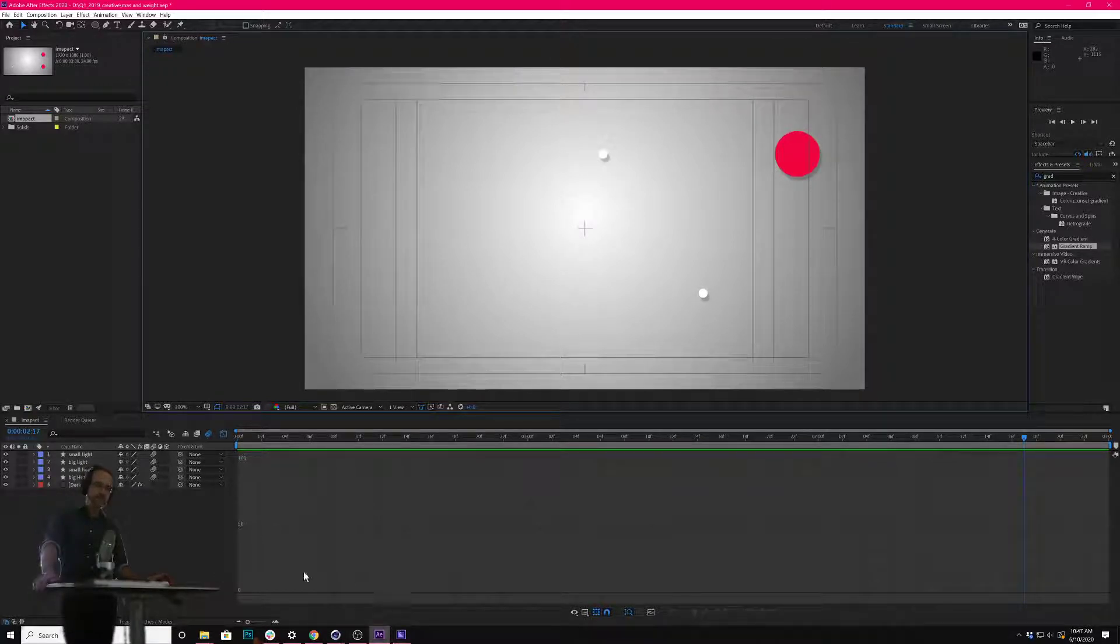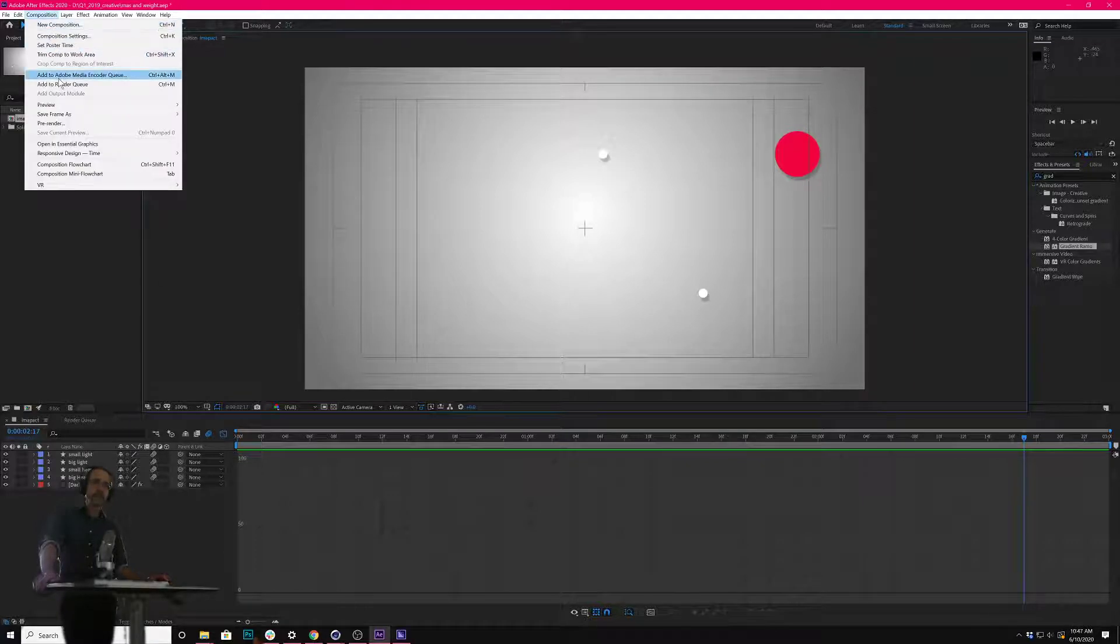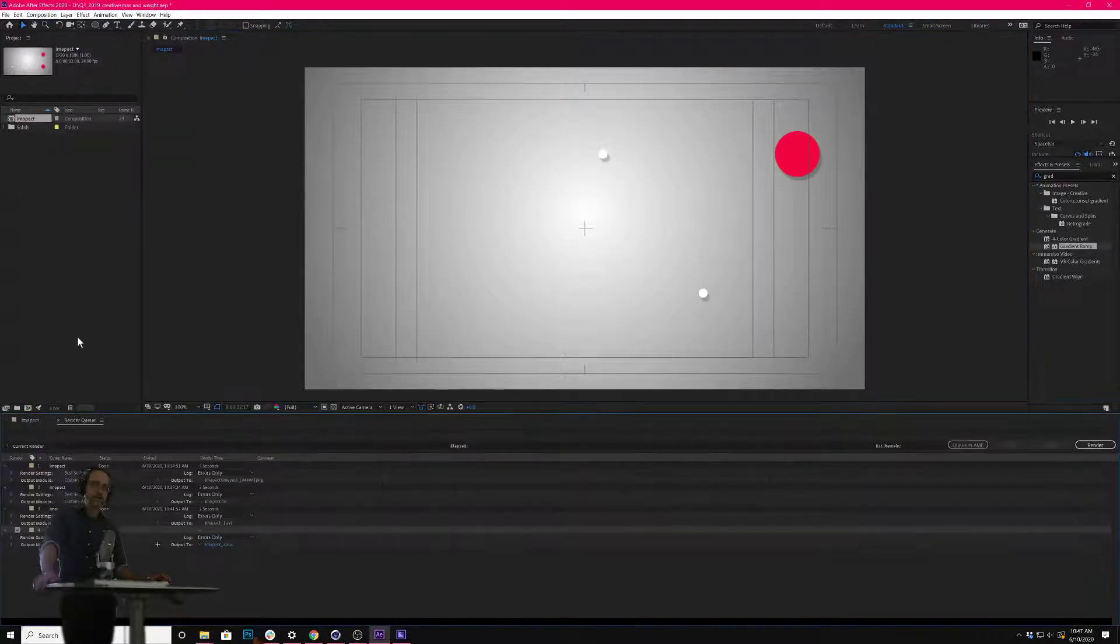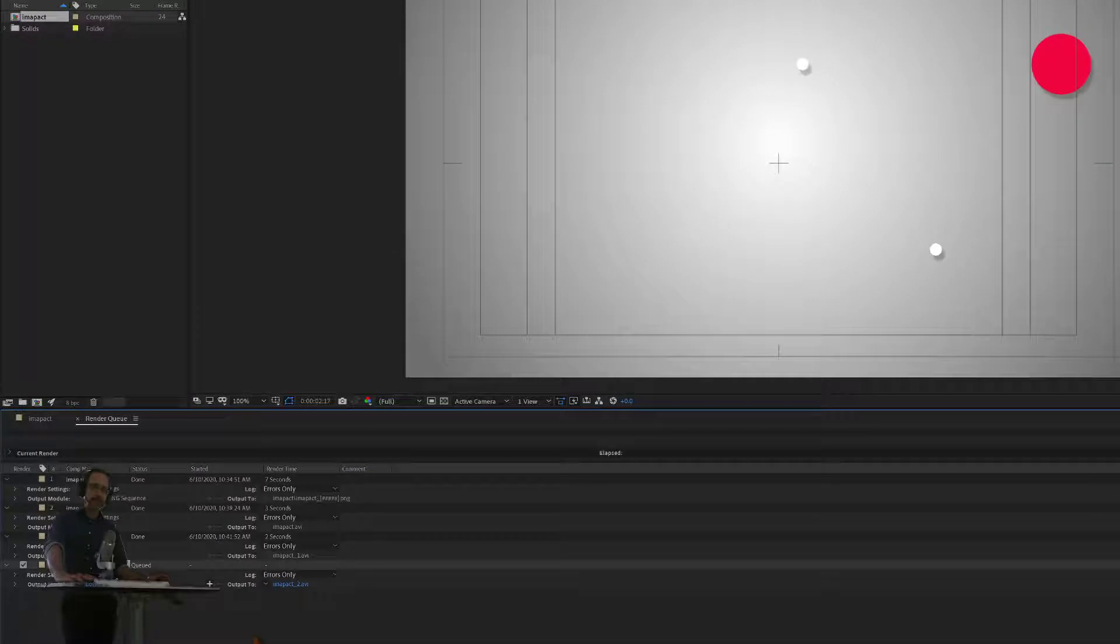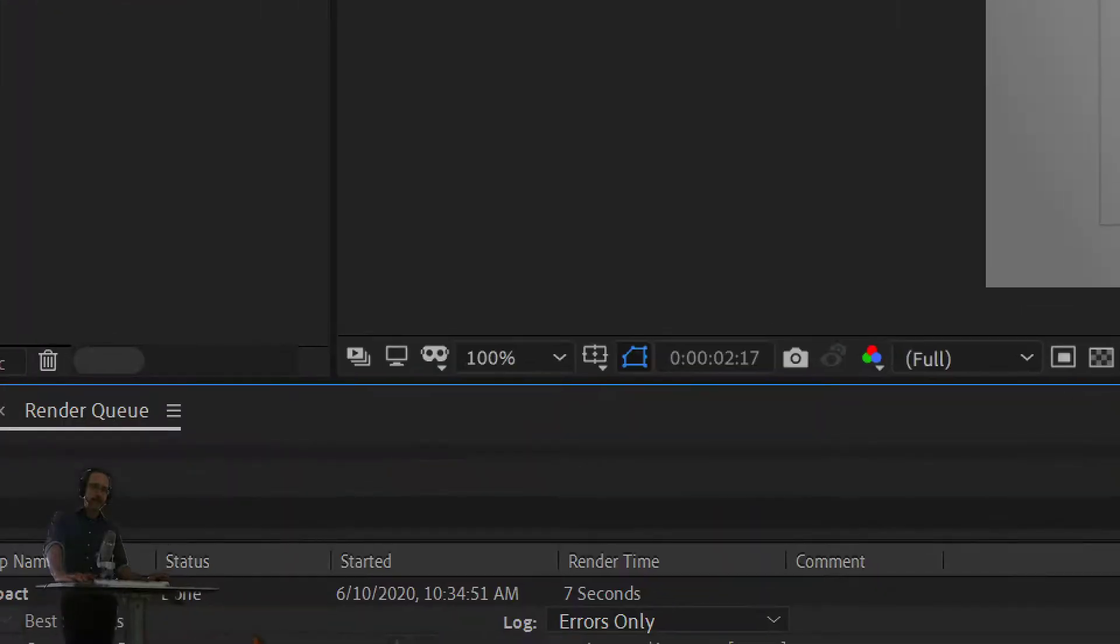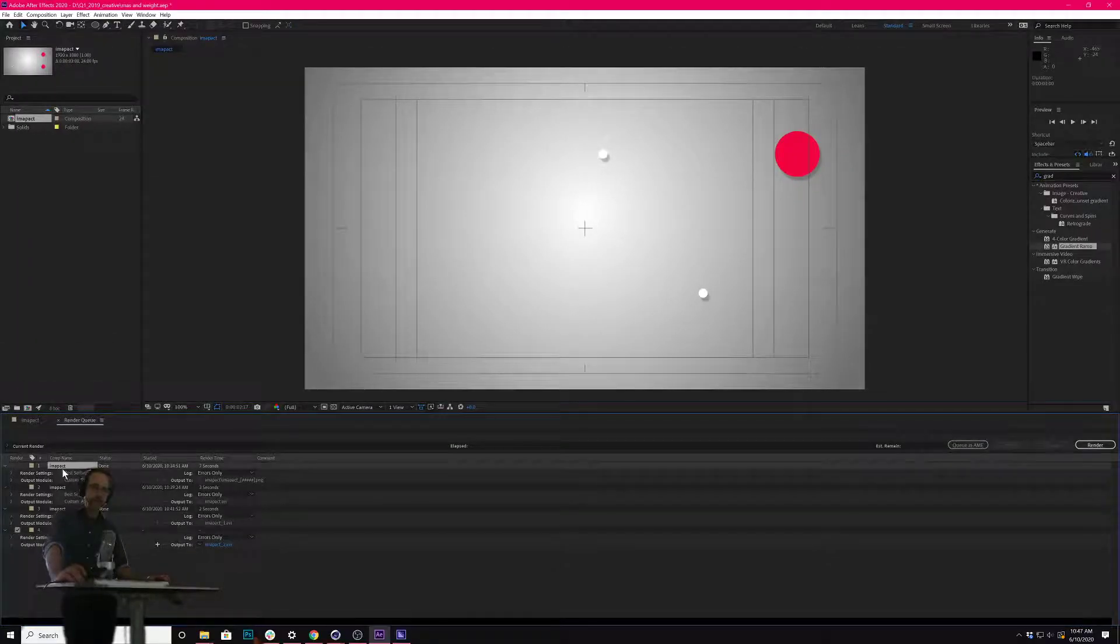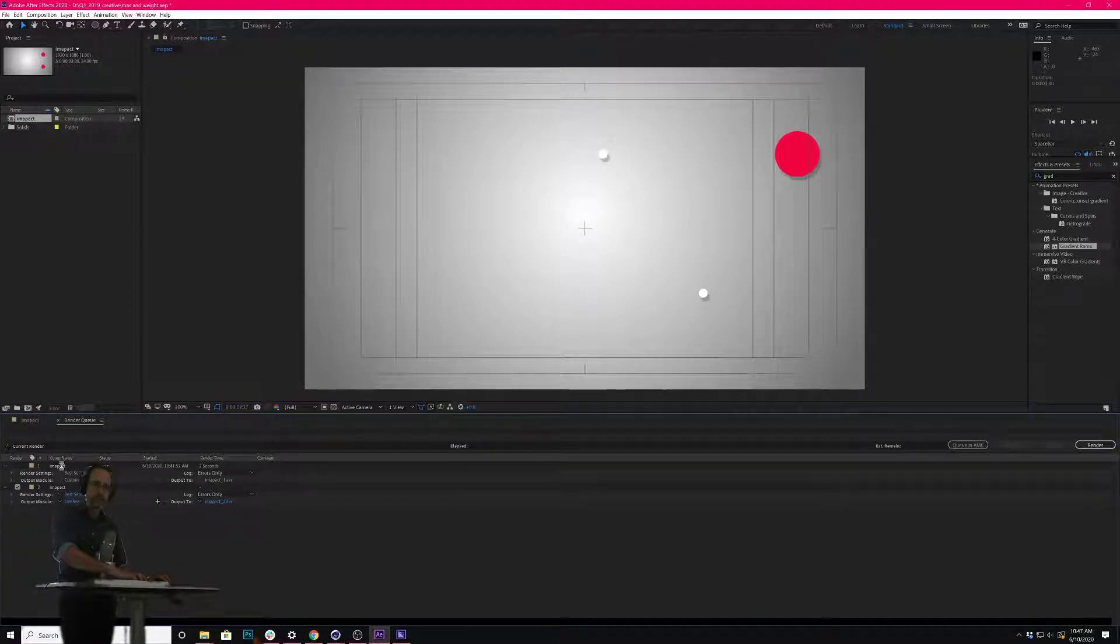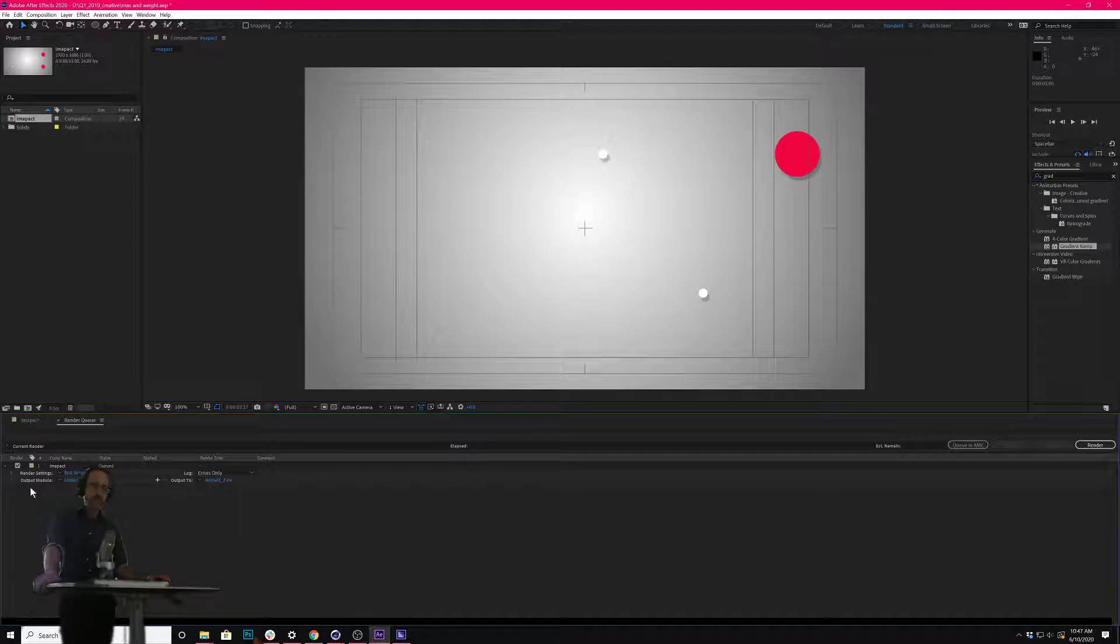You can tell After Effects to render by itself. I'm going to go to Composition. Instead of Add to Media Encoder Queue, I'm going to go to Add to Render Queue. That opens up Render Queue down here, which is a separate tab. Queue is a list. Here's the previous things I've exported. Let's just get rid of those.